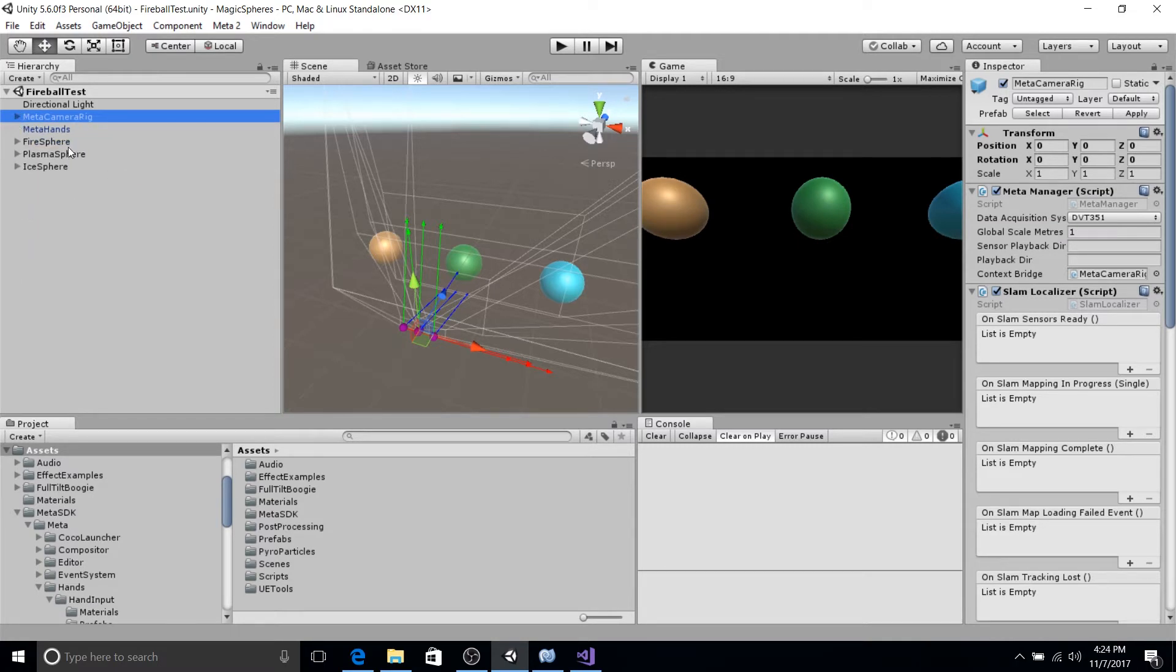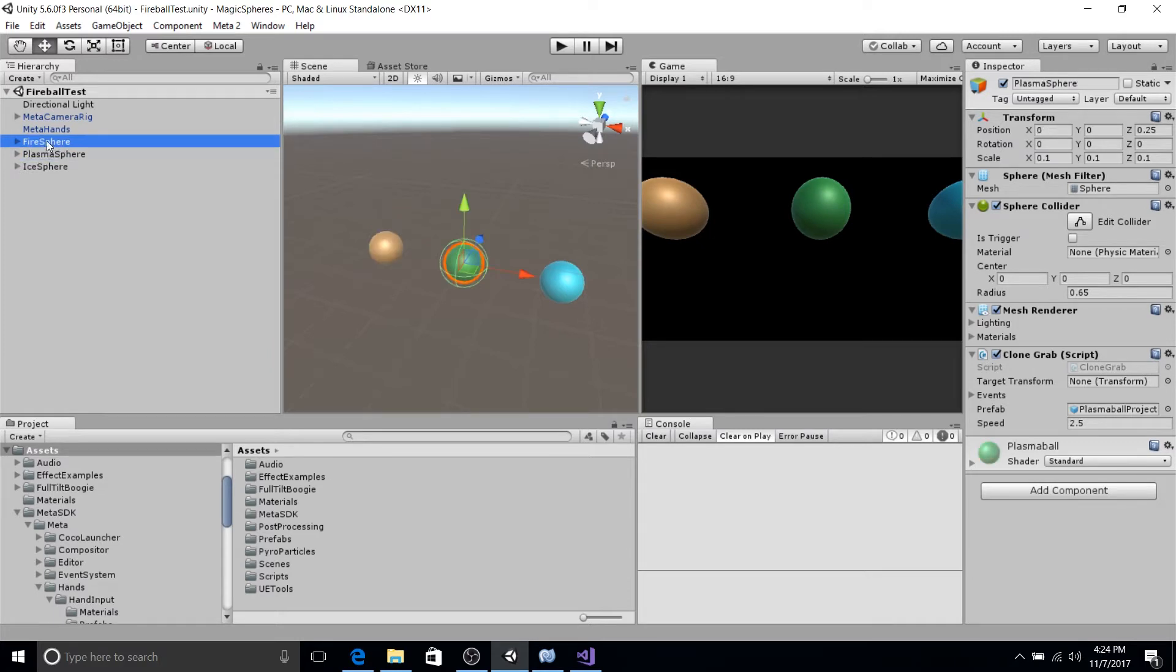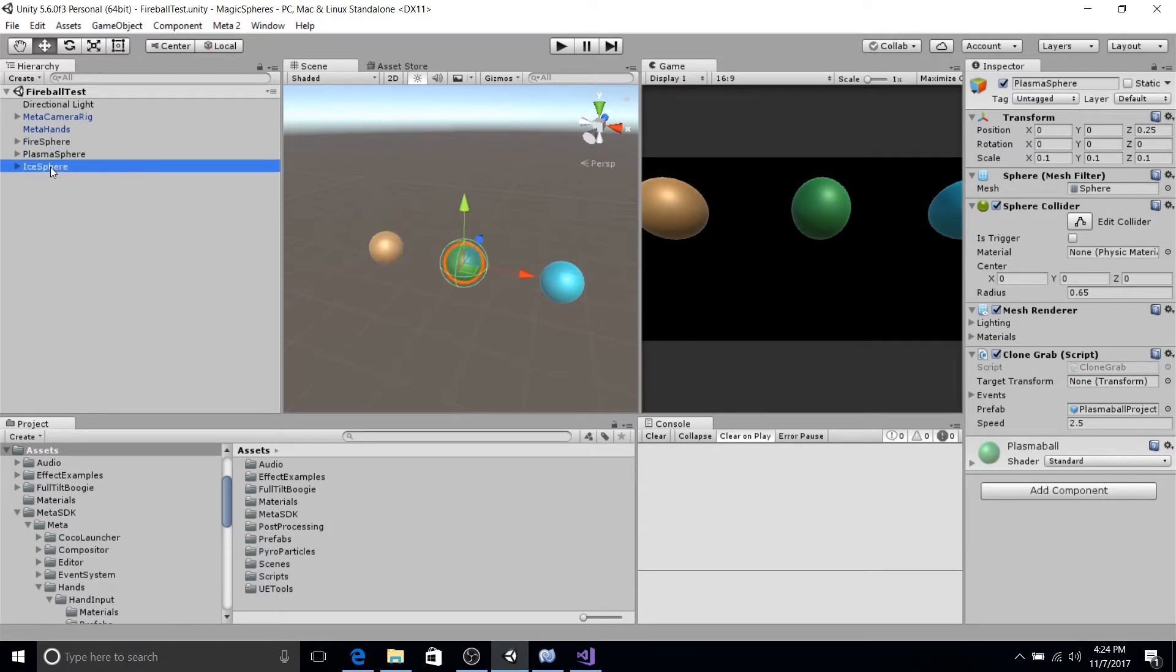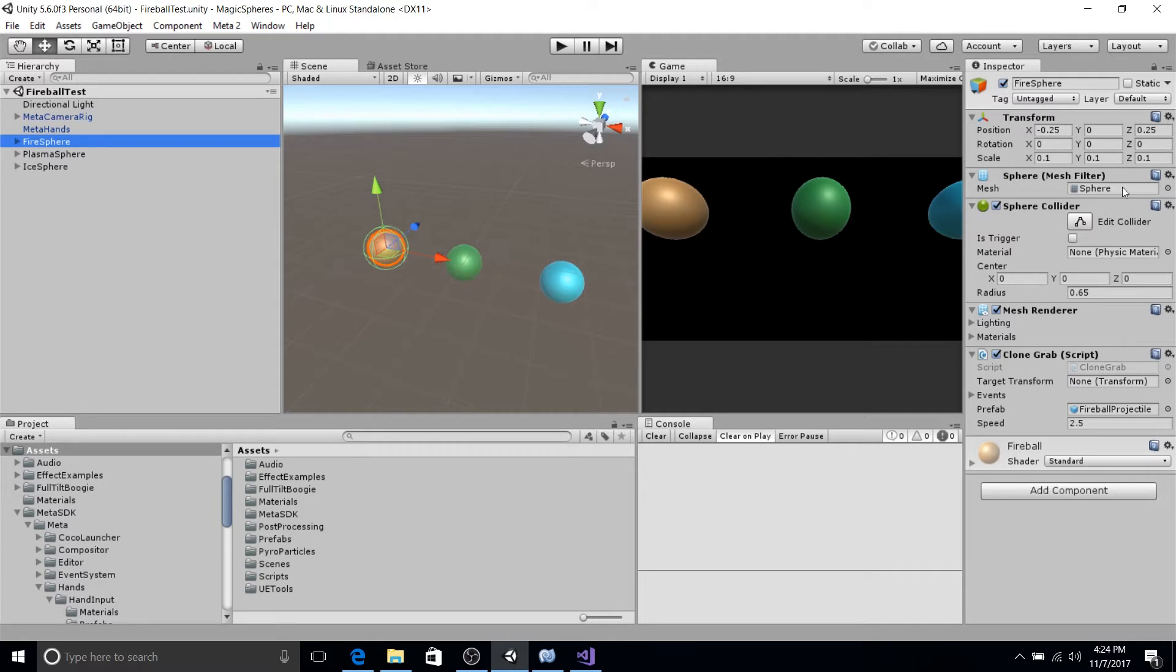The other thing in our scene you'll notice is our three spheres. We have a fire sphere, a plasma sphere, and an ice sphere. These are just regular sphere objects. Now they do have colliders.